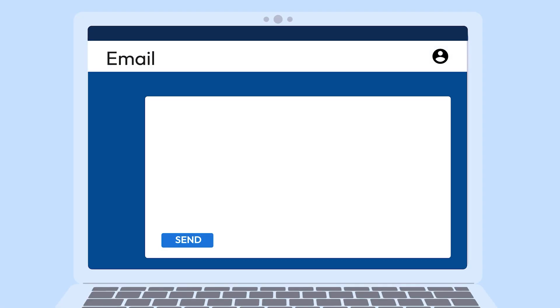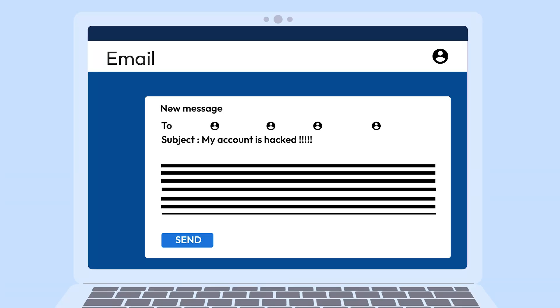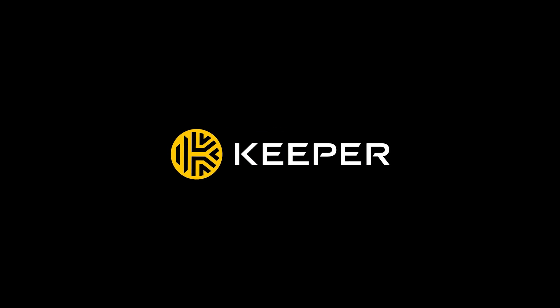Let your contacts know. Warn them not to open any suspicious emails that might have been sent from your account. Want to secure your email and online accounts? Start a free trial of Keeper password manager today.